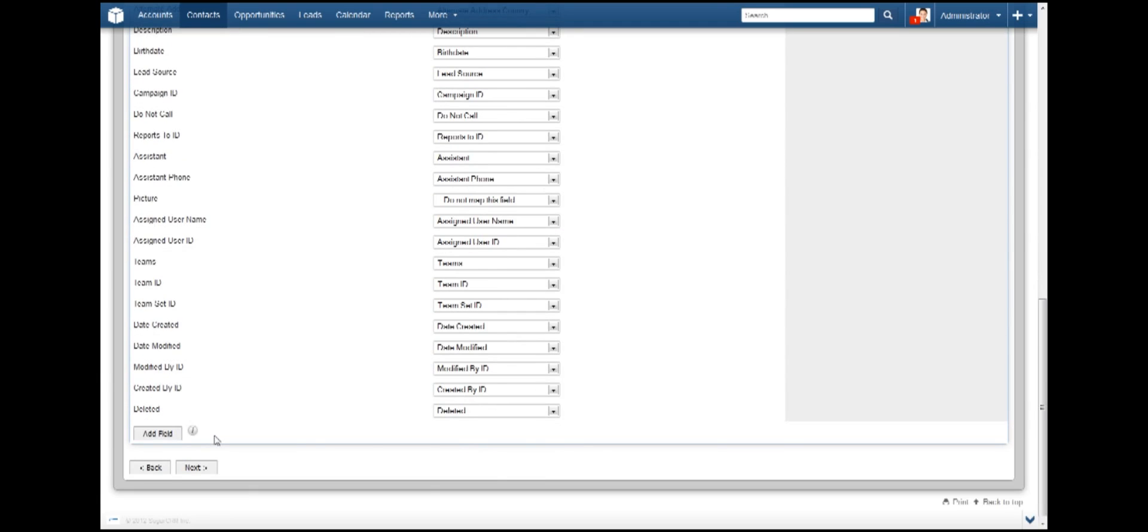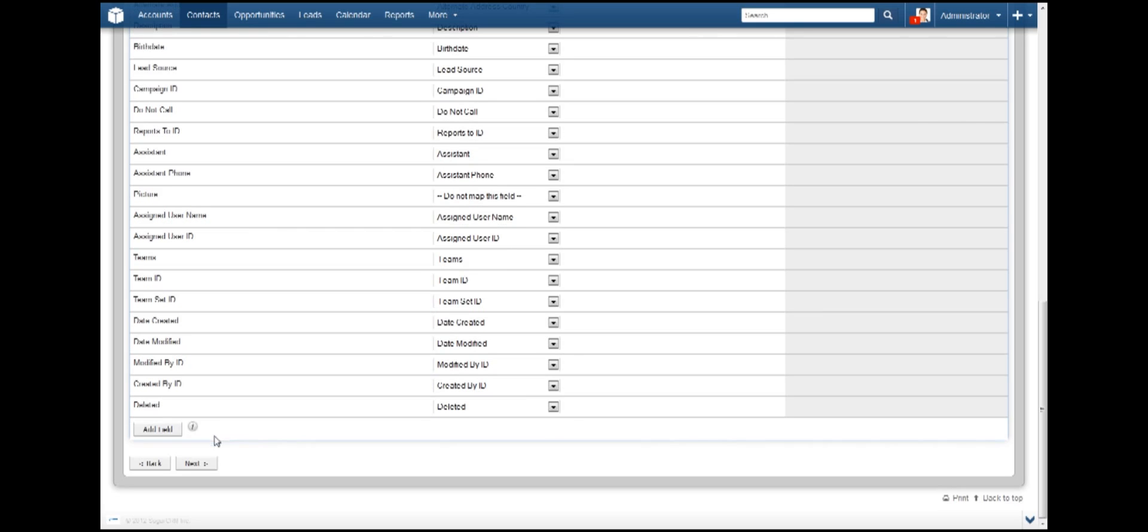These errors can be fixed by making sure the header field on the left from the file matches the appropriate field within Sugar. You can also add a field not listed in the file and give a default value that will be applied to all entries contained in the file. Go ahead and click Next.